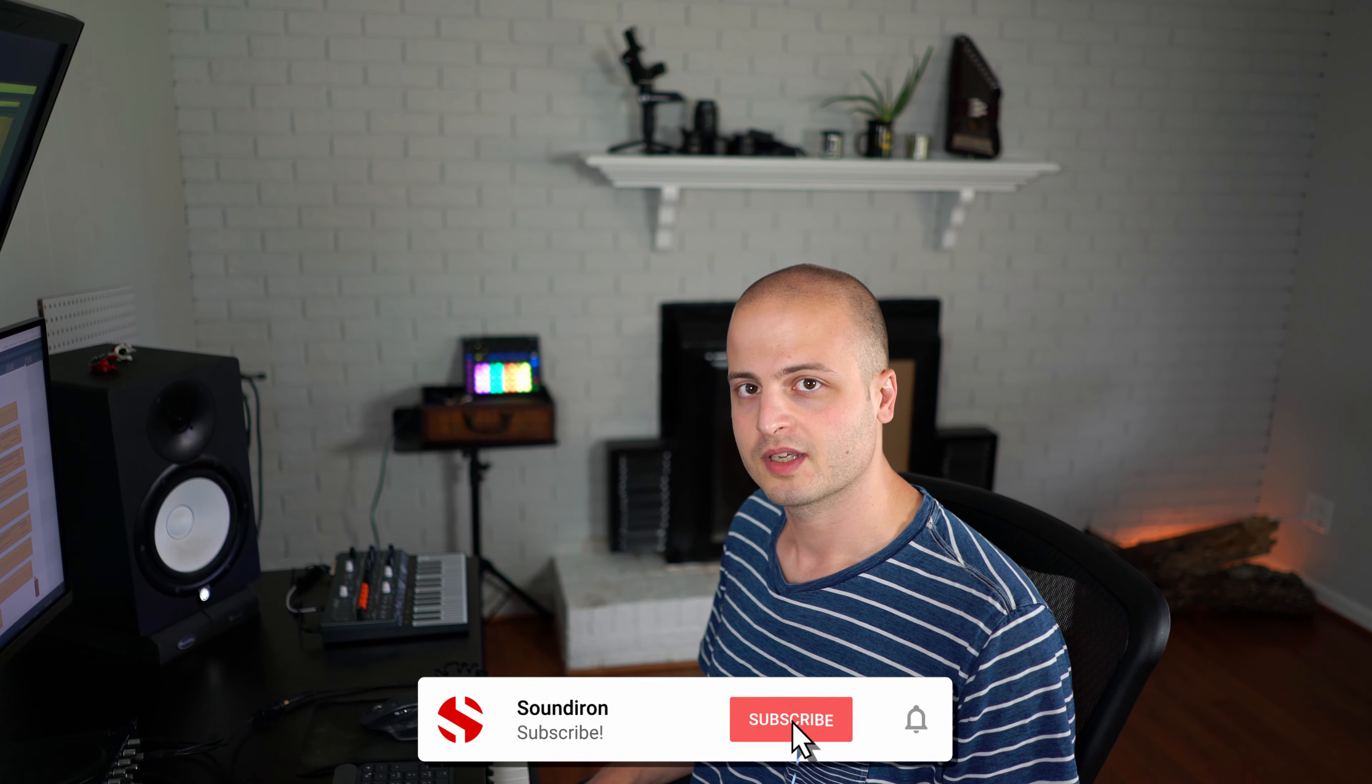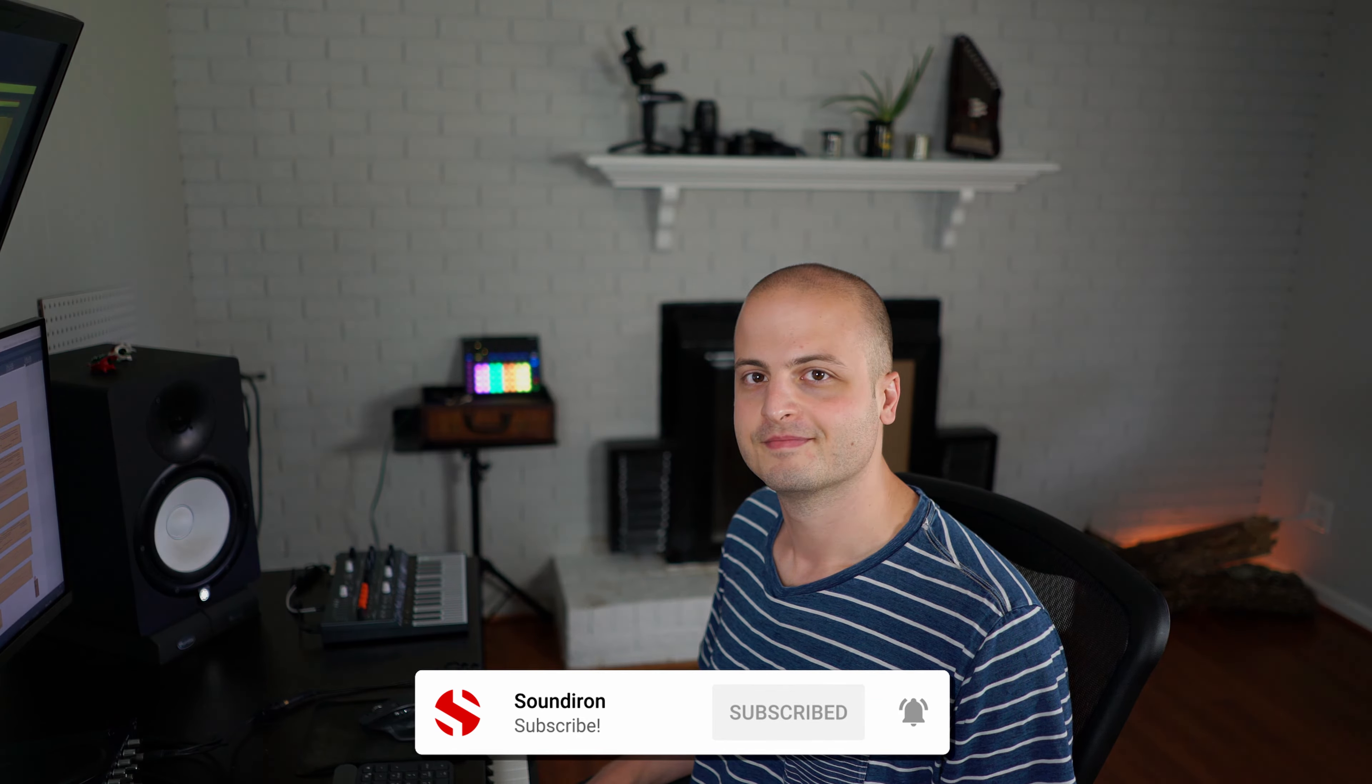And that concludes my composition for the ruler. If you'd like to take a closer look, you can download the Reaper file and MIDI file in the description below. Please subscribe here for more videos like this and we'll talk to you soon.